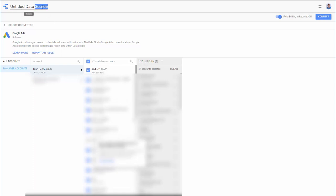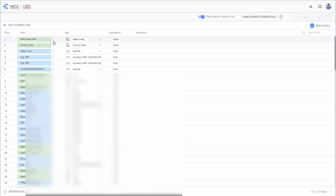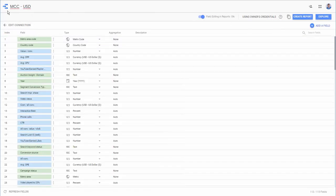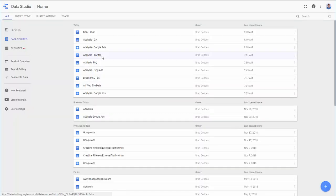So, again, we could say this is our U.S. dollars. So, this is our MCC U.S. dollar, and go ahead and connect that. And now, under our Data Sources, we'll have our MCC USD.